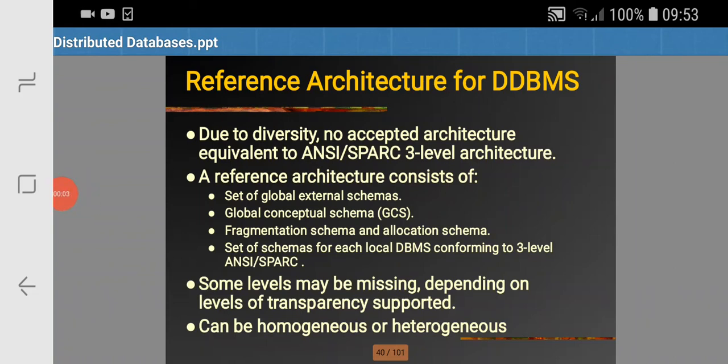Today we will be discussing about the reference architecture of DDBMS. Before this we need to know the functions of DDBMS. The functions of DDBMS consist of extended communication services to provide access to remote sites and allow the transfer of queries and data among the sites using the network. Another function is extended system catalog, which is there to store data distribution details.